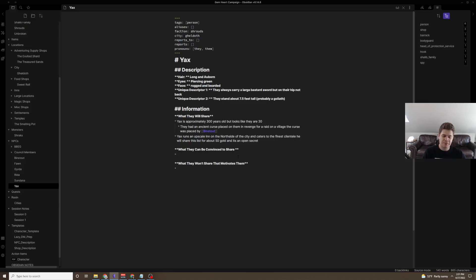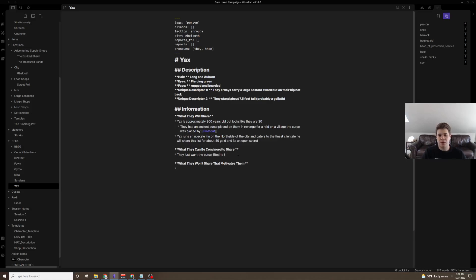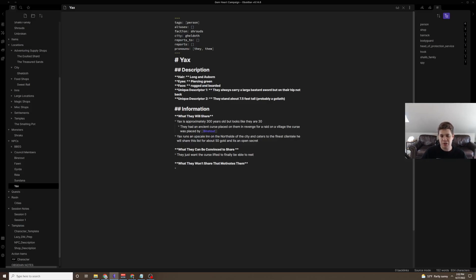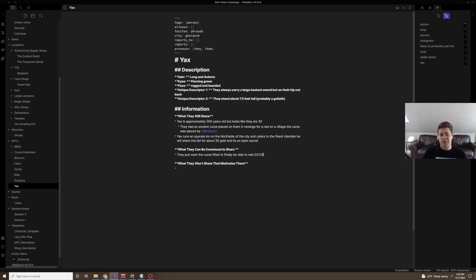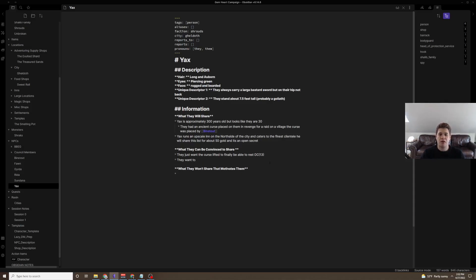Let's just say, for the sake of time, what can they be convinced to share? They can be convinced to share that they just want the curse lifted to finally be able to rest. As they're Goliath, they should have died many, many years ago, and they're just tired of this. And I might just put a DC here, a DC 13. This could be intimidation, persuasion, whatever the players are looking for.